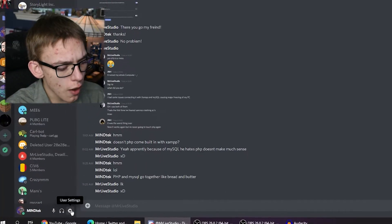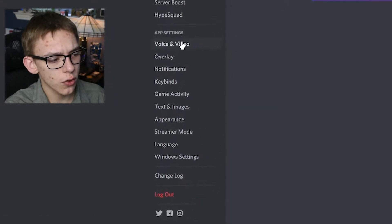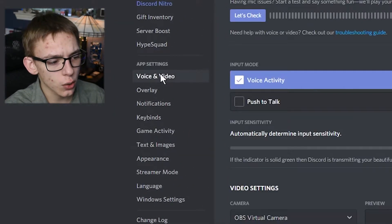So this is incredibly easy to do. The first thing you have to do is pop into your user settings, and then go to the Voice and Video section. And before I start changing settings here, I'm going to show you what my audio sounds like right now.